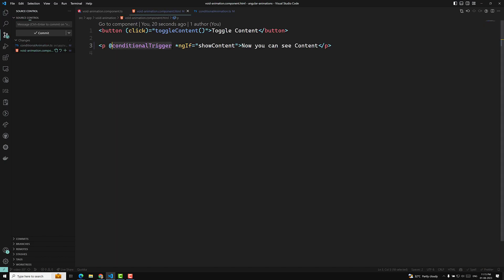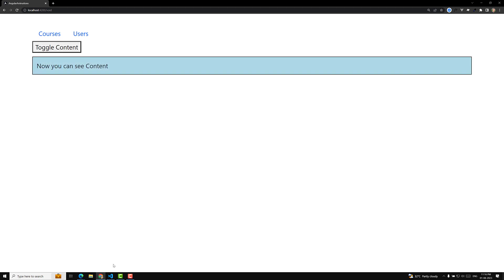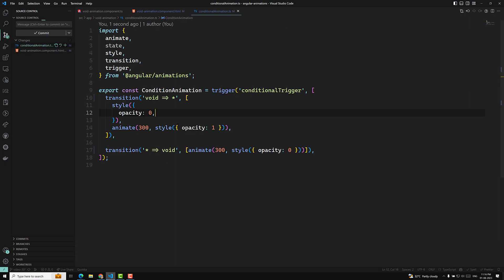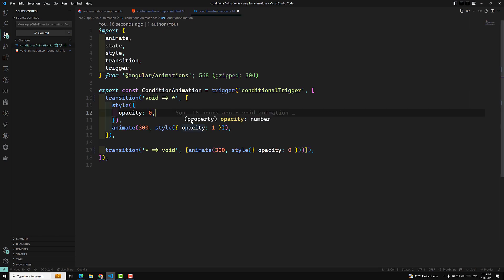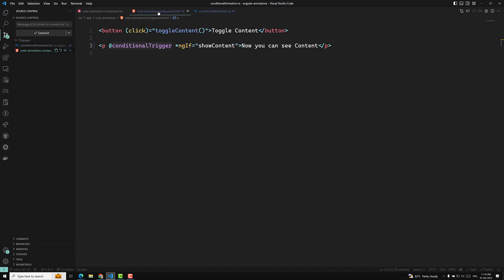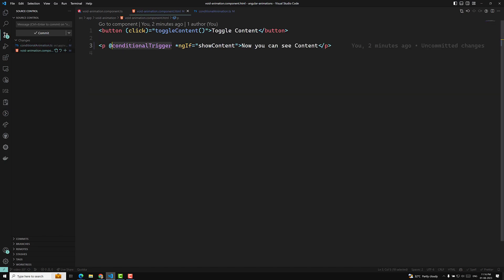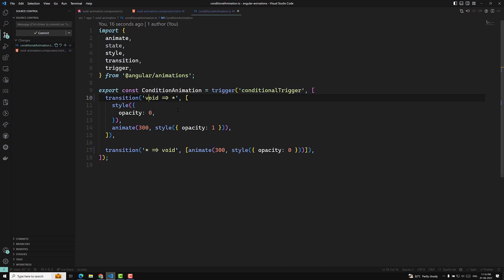When you use the wildcard state with @trigger, you can write it like this with @atrid. If you check the output, it works — you can see the opacity transition. This is how the wildcard state is very useful. Most often when working on animations with ngIf or any dynamically added elements, we use void-to-star and star-to-void. There's no need to define explicit states; just add the trigger with @atrid.